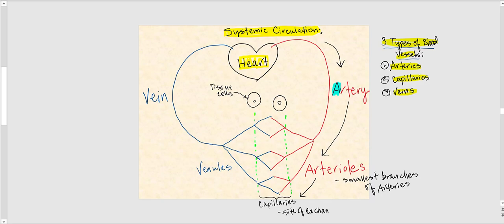Substances exchanged at the capillary include oxygen, which leaves the capillary and enters the tissue cells, and nutrients such as glucose or amino acids, which are also taken up by the cells.